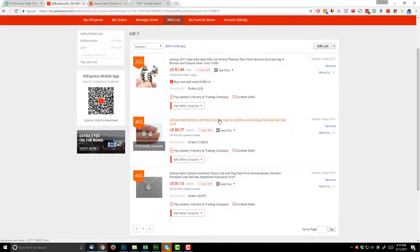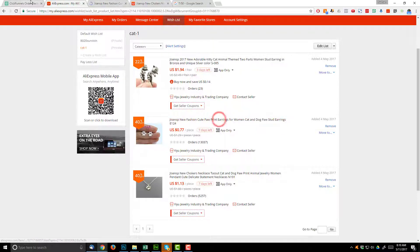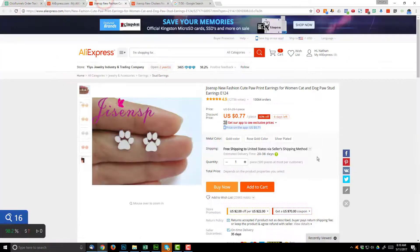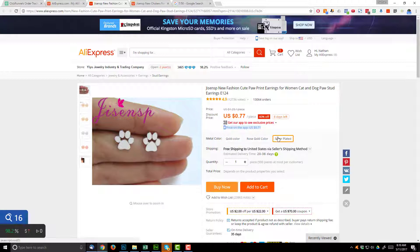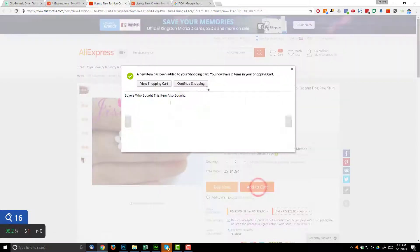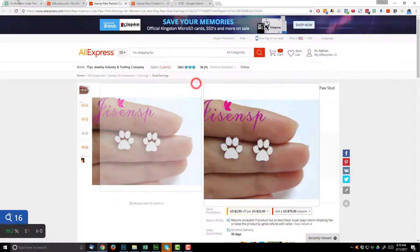And we had these cat paw earrings, two of those. So we'll go with silver plated, two, add to cart, continue shopping.